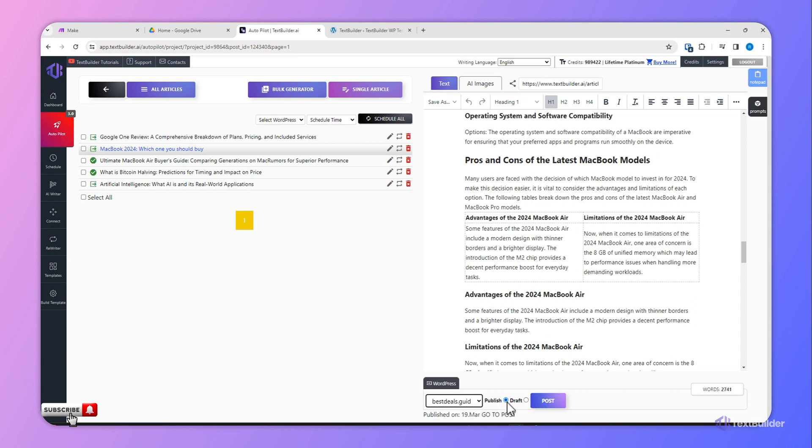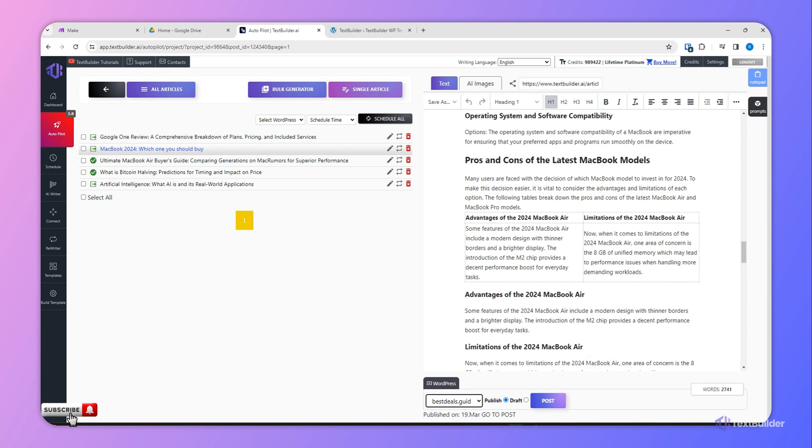So if you decide to publish this article, like this radio button and then click Post. Since we have already posted this content, we will not do it again. And once you click Post, Text Builder will automatically post the content on your website.